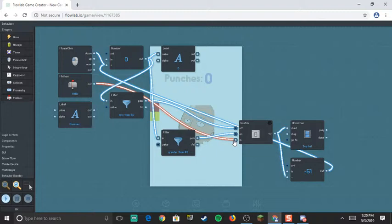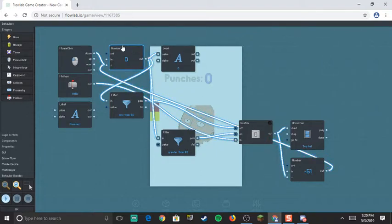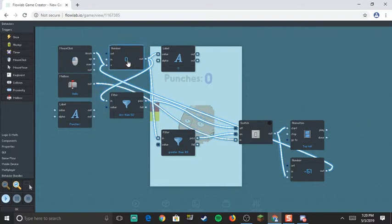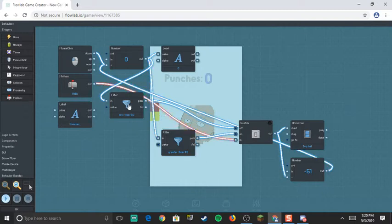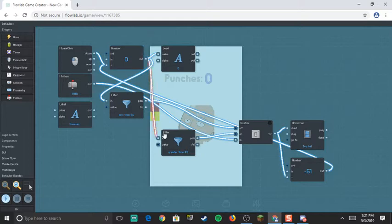After that, you want to get your code to add stuff and you also want to make a filter. You want to make two filters, okay? For this filter...